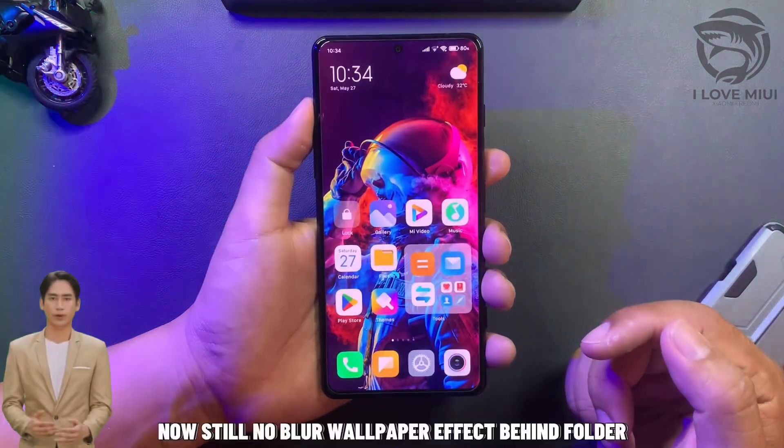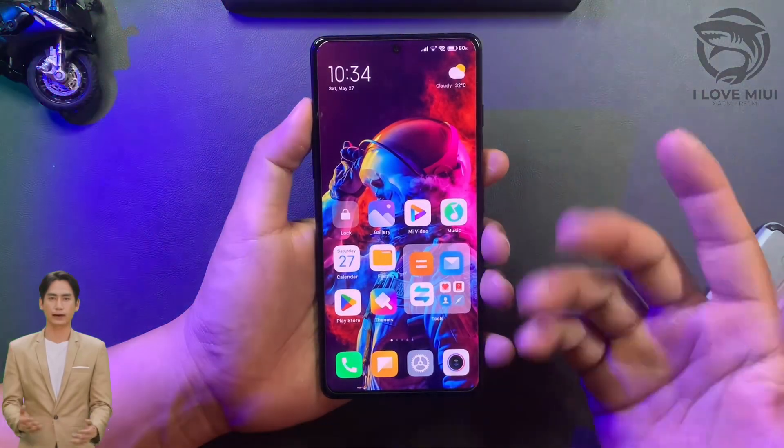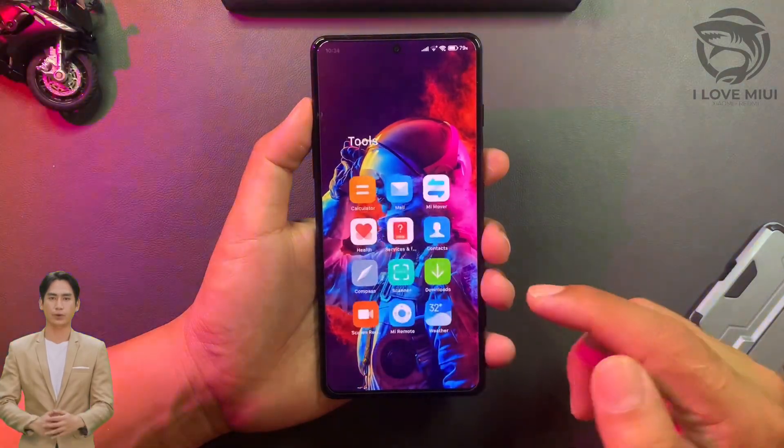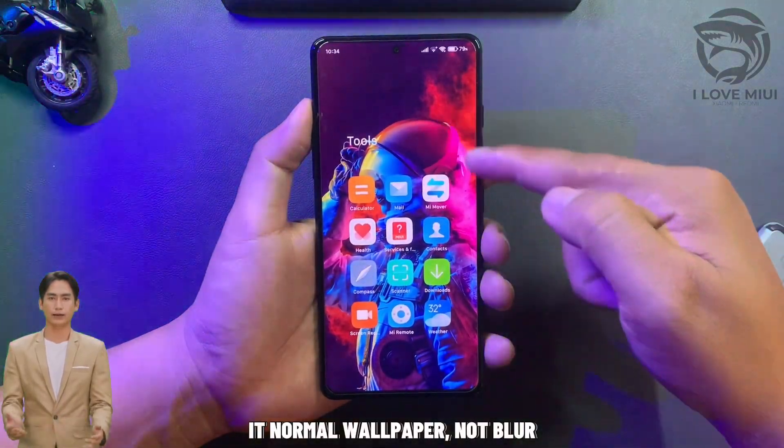Now there is still no blur wallpaper effect behind the folder — it's a normal wallpaper, not blurred yet.